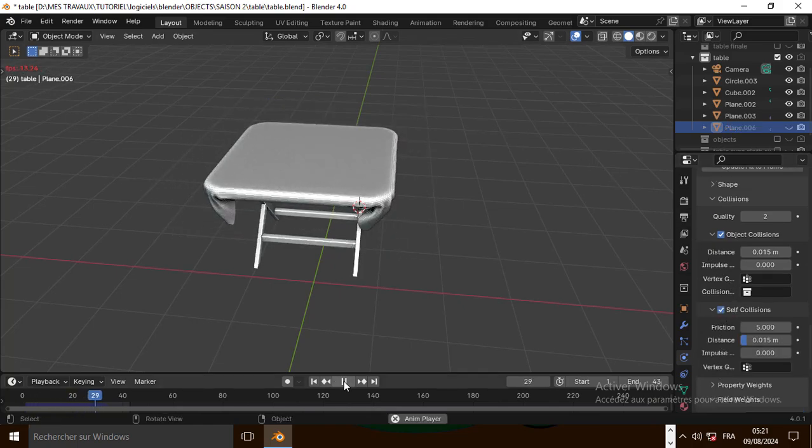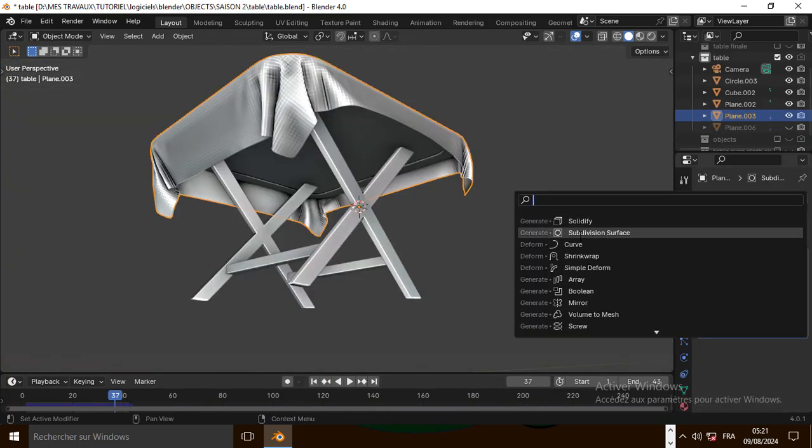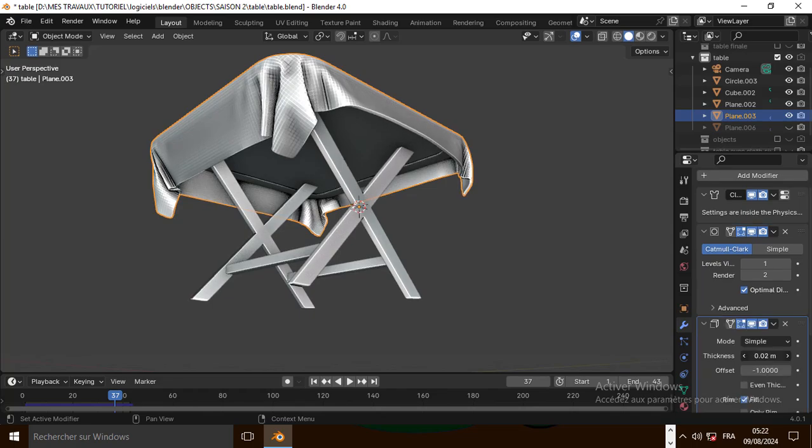Now let's play the simulation. Now let's add a subdivision surface and also solidify for fitness.